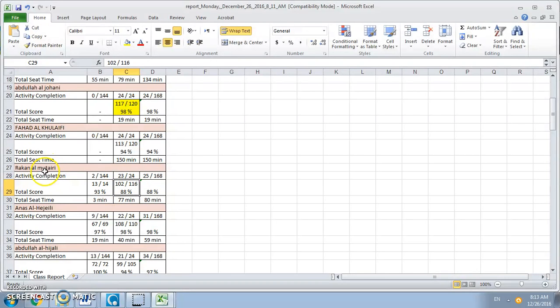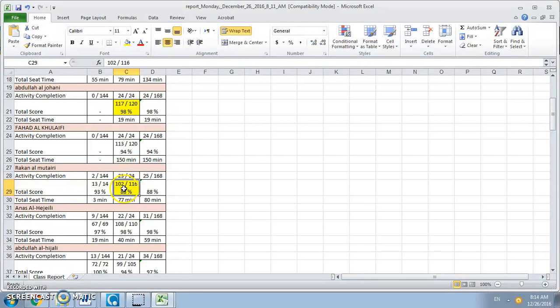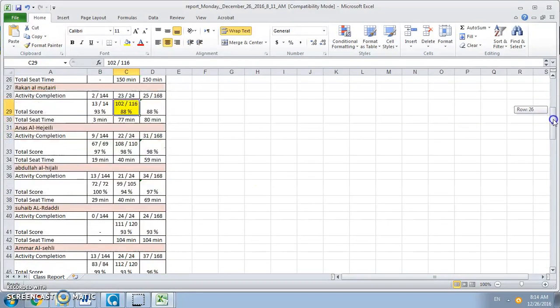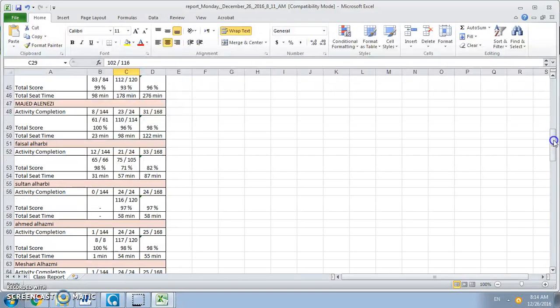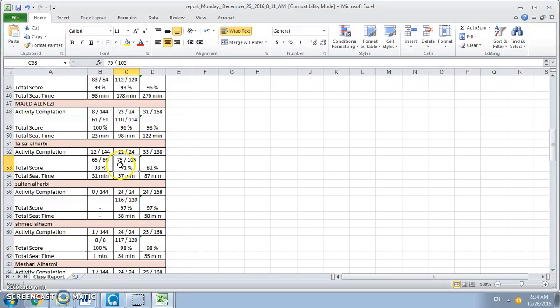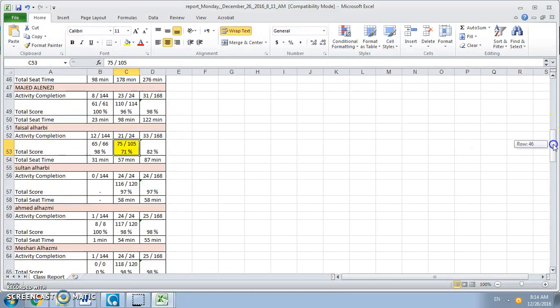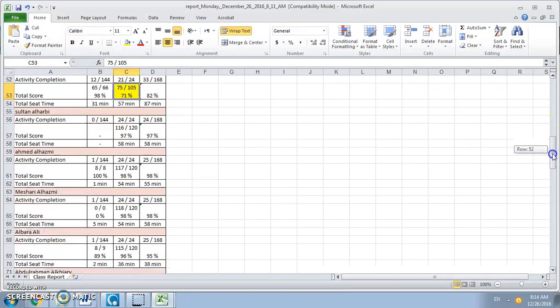For example this student only completed one hundred and two as a score into Oasis. Keep scrolling down. For example you will notice here this student only completed 105 test questions. Regardless of that, you enter the first score here which is going to be a 75 for this student, and so on.